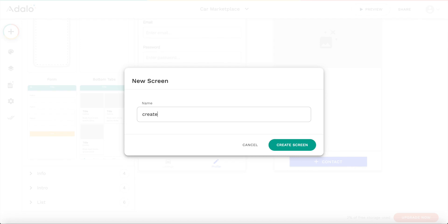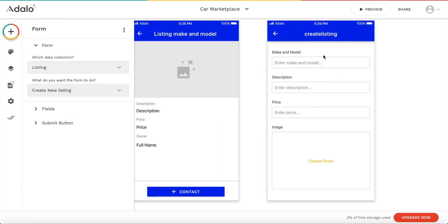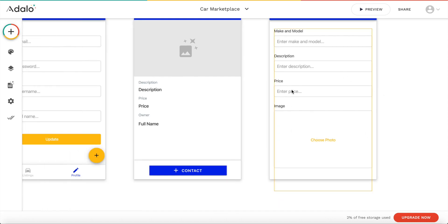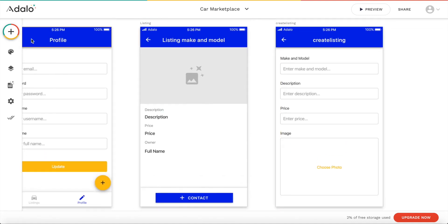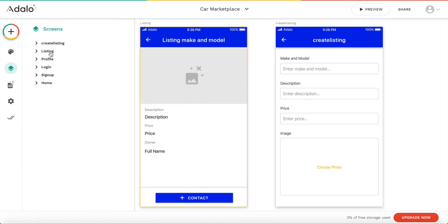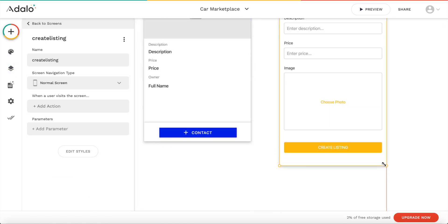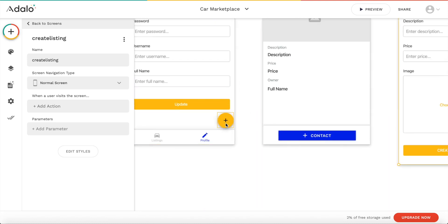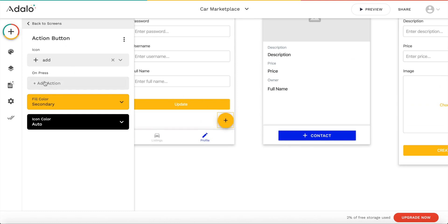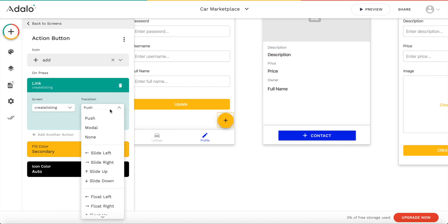Let's call the new screen 'Create Listing' and create it. We can modify it — select the collection 'Listing' and Adalo automatically recognizes what fields we need, which is really great. We can see what is required. Let's go to screens, choose our 'Create Listing' screen, make it a bit larger so we have space for everything, and connect these so the action button links to the create listing screen.